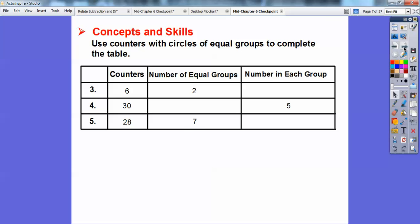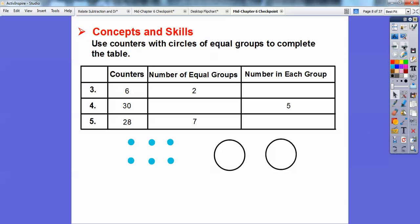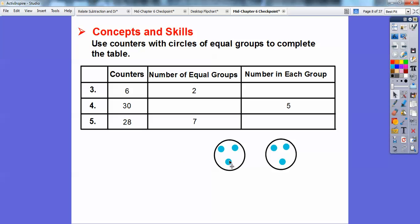We're going to use counters with circles of equal groups to complete the table. Number one: we have six counters with two equal groups. We place one counter at a time into each circle — so one in each, then two in each, then three in each — until all counters are used. The number in each group is three.